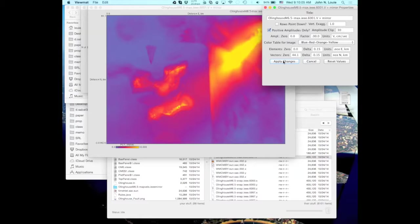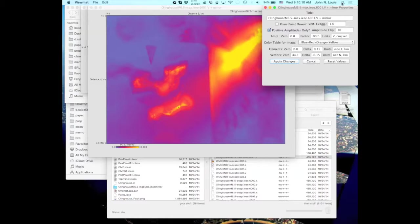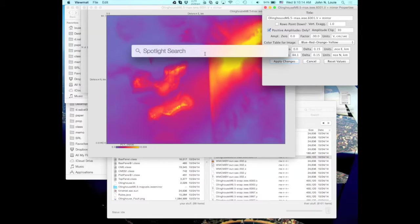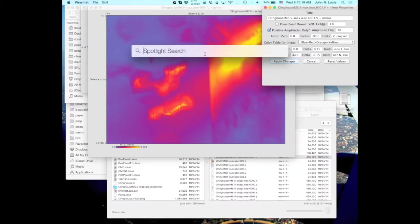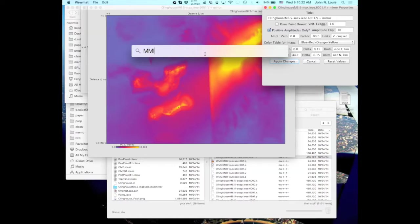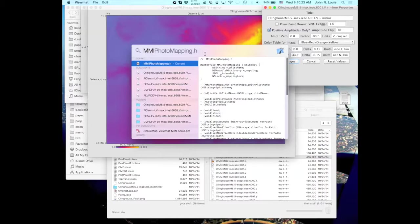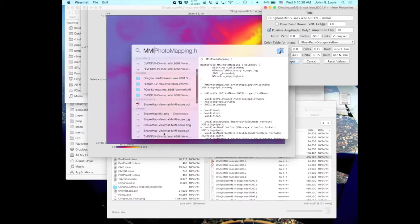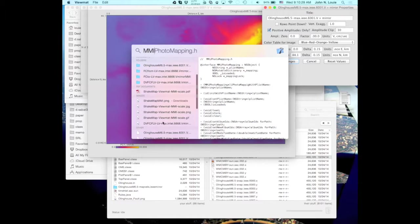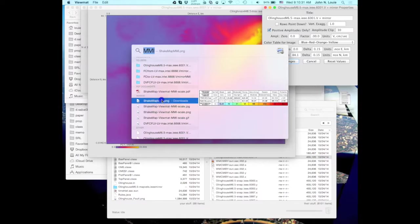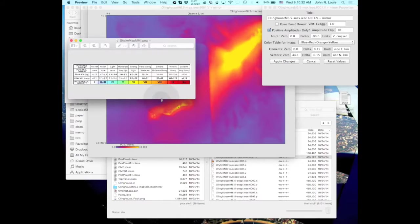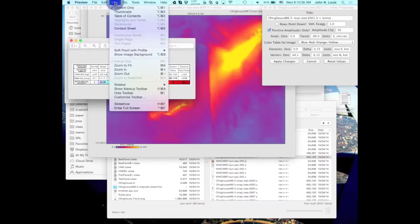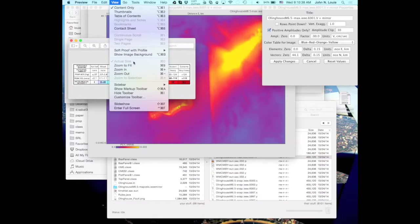And so now in solid yellow is everything over 30 centimeters per second, which on the shake map MMI scale, which I'll show you in just a second, is called severe shaking.